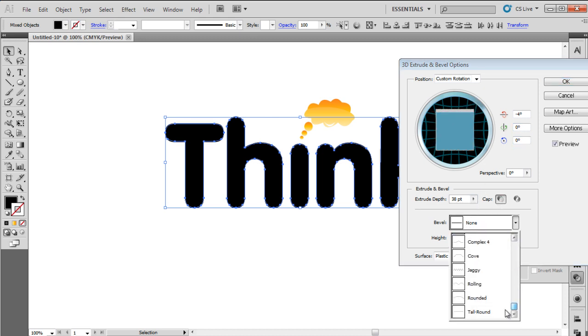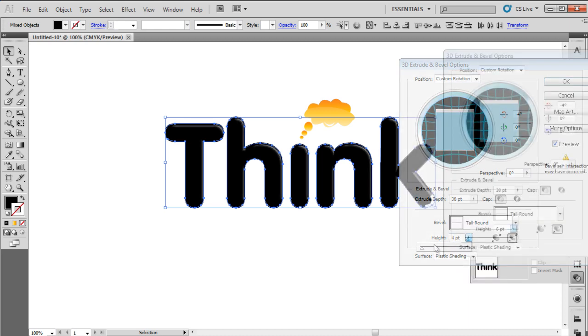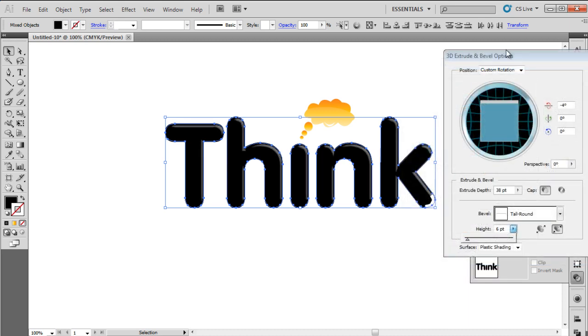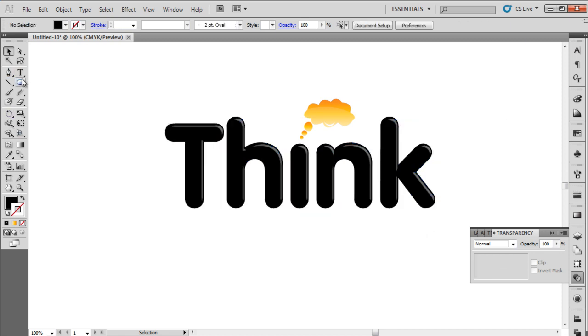Change the Extrude level to 38, Bevel to tall rounded, and Height to 7 points. Click OK to apply the changes, and the logo is ready.